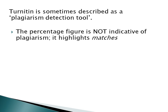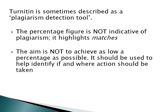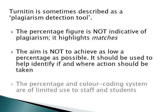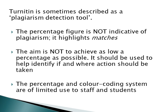The objective is not to achieve as low a percentage as possible. It should be used to help identify if and where actions should be taken. The percentage and colour coding system are of limited use to staff and students, and should not be used as the sole basis for any decision on whether or not plagiarism has occurred. While very high or low values may represent serious issues with submitted work, it is not possible to make a complete assessment of a paper's authenticity and acknowledgement of sources based on these indicators.